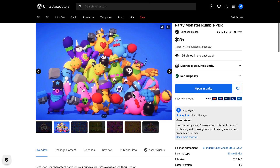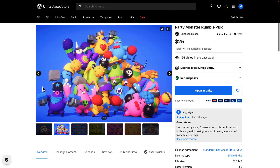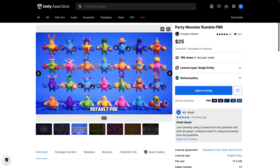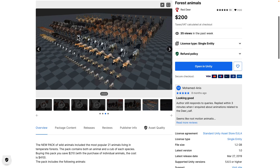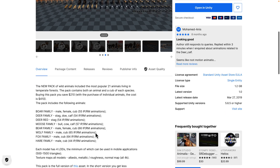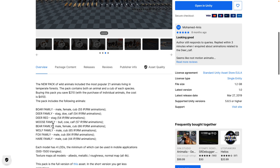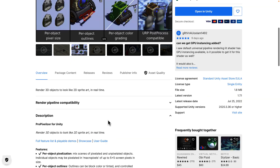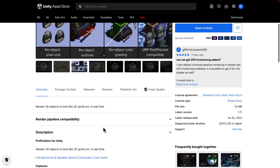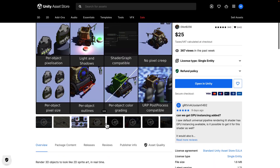We also have Monster Rumble Party Monster Rumble PBR — a nice-looking pack, though art-style dependent. More towards realism, we have the Forest Animals Full Pack — fully rigged boars, deer, moose, bear, wolf, fox, and hare. Next is ProPixelizer, another pixel tool. Where the previous pixelate tool creates sprite sheets, this one renders 3D objects to look like 2D sprites in real time, so you can model in 3D and render them in a 2D pixel art style.